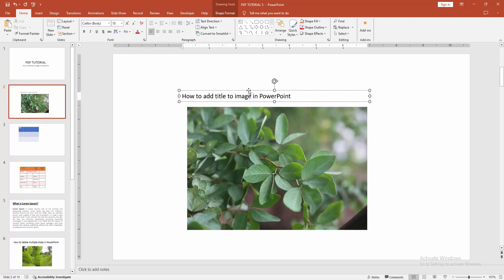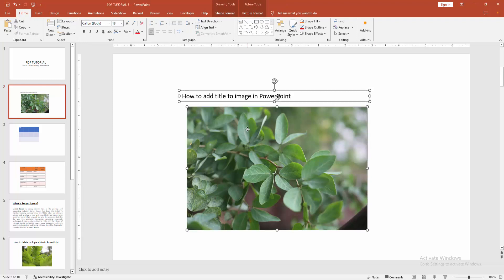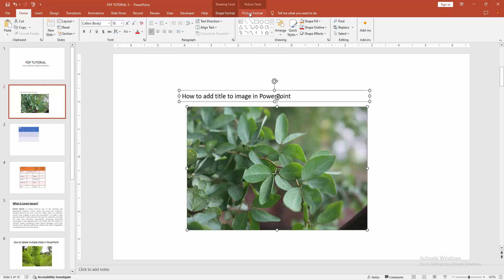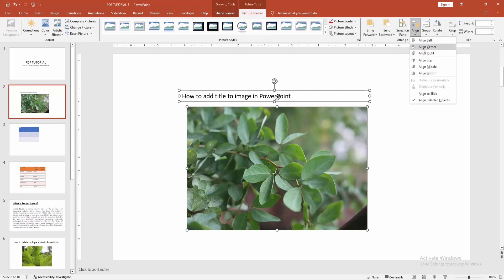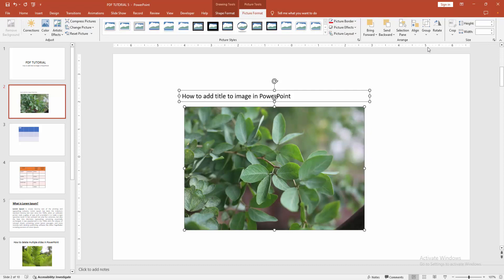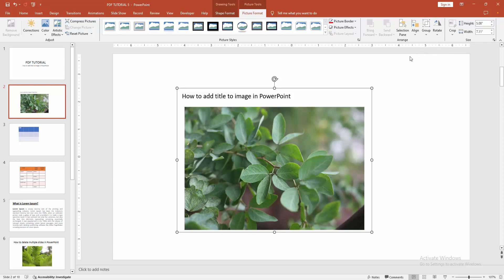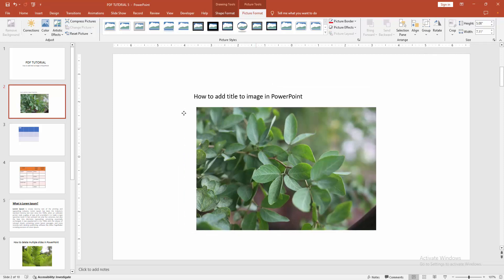Then select the multiple objects. Press and hold shift on your keyboard. Then go to the picture format menu and click the alignment dropdown menu and choose alignment center. Then select the group dropdown menu and group the multiple objects.